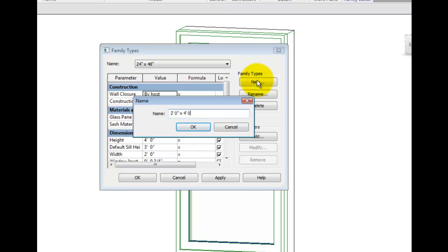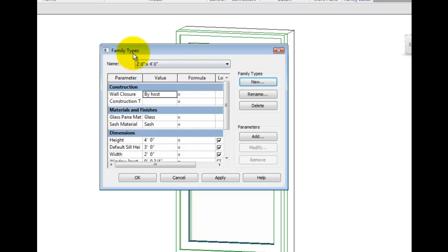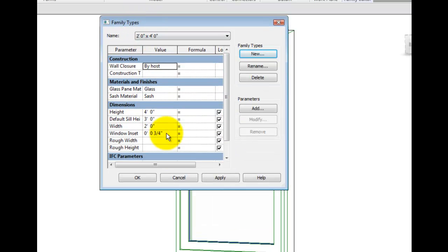It's important to note the name has no direct correlation to the size or parametric values within the family. So next, I'll adjust the parameters height and width to assure that the size accurately matches the name.